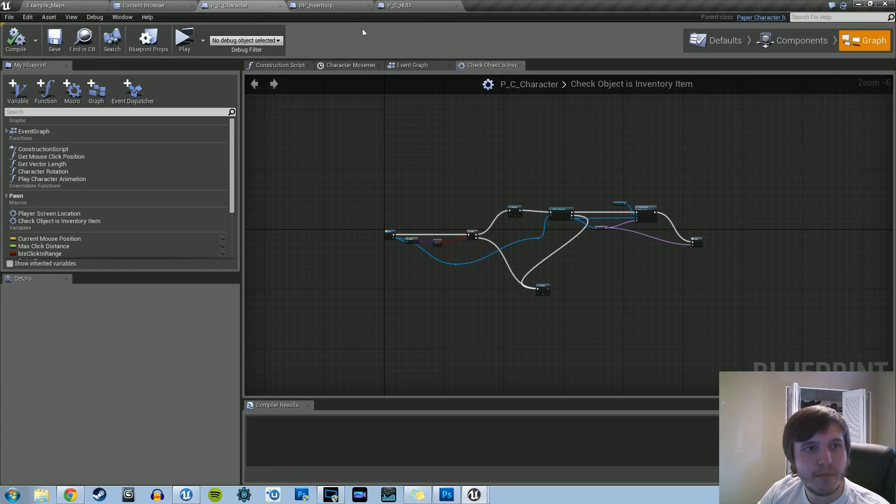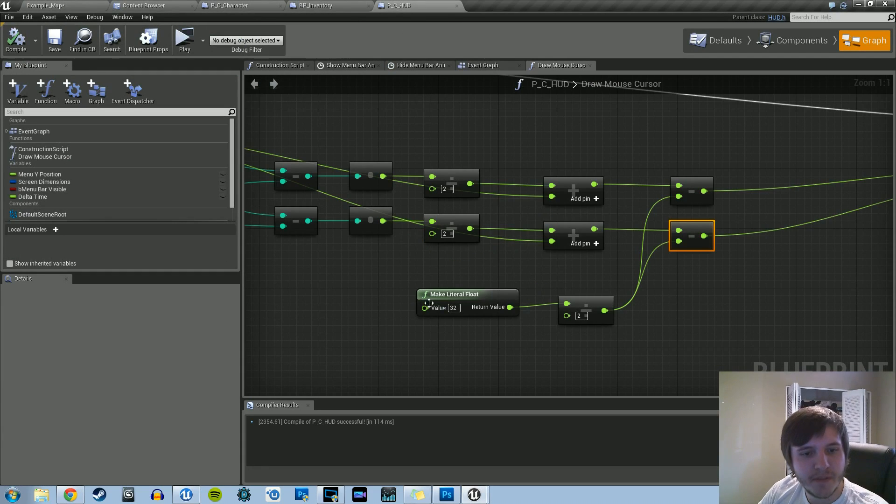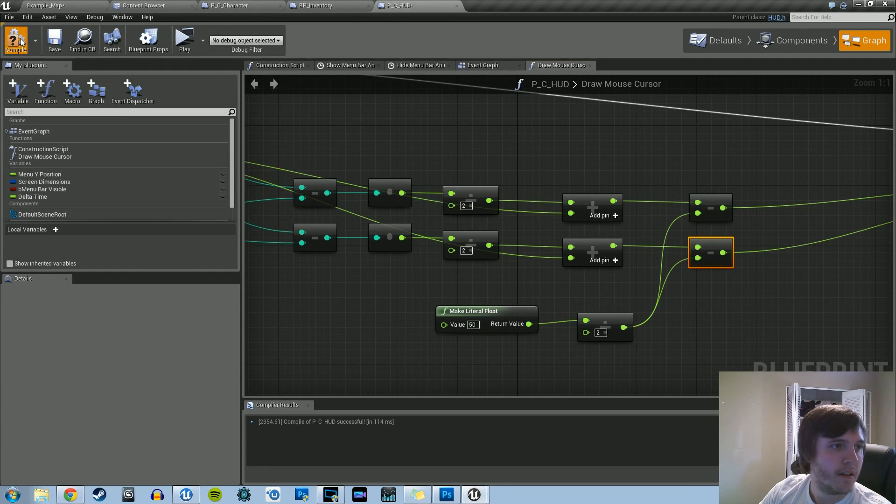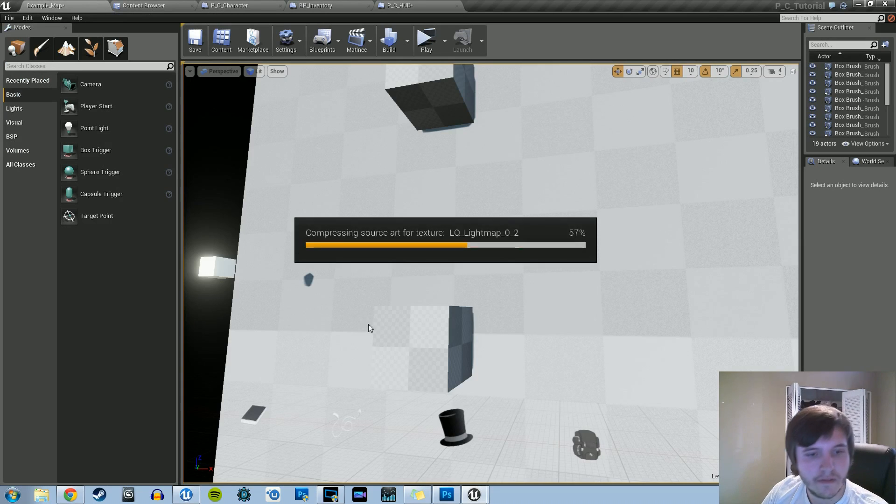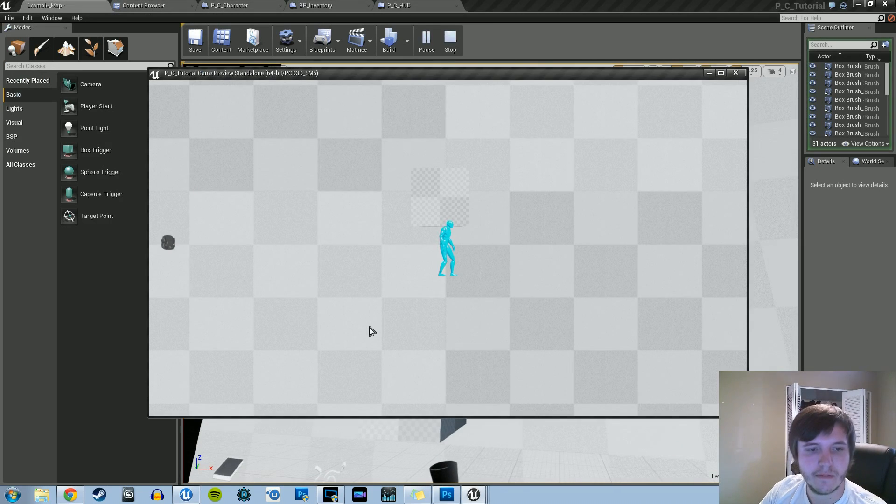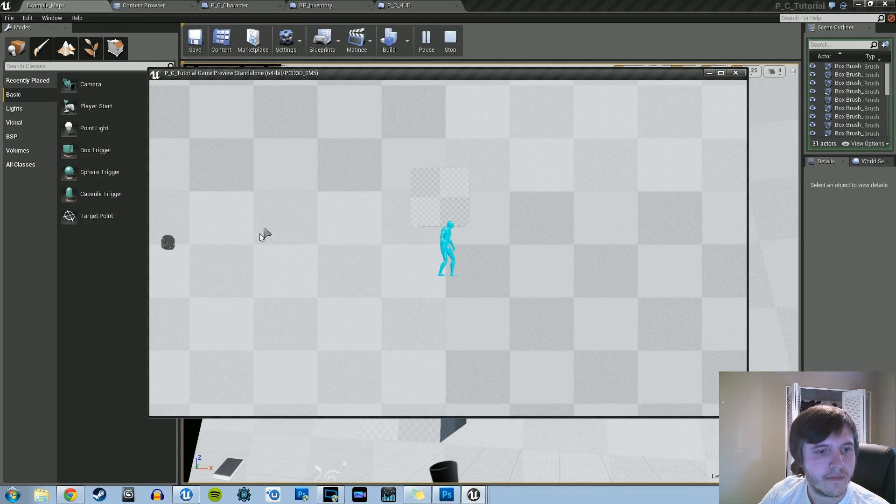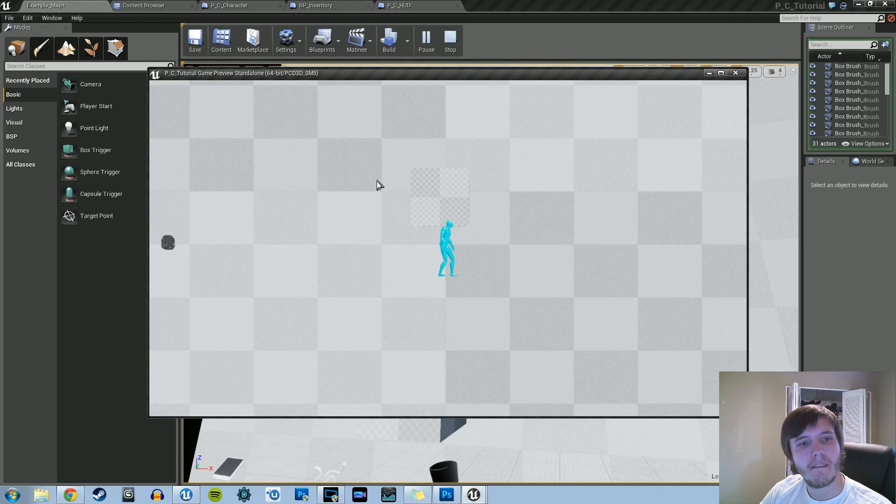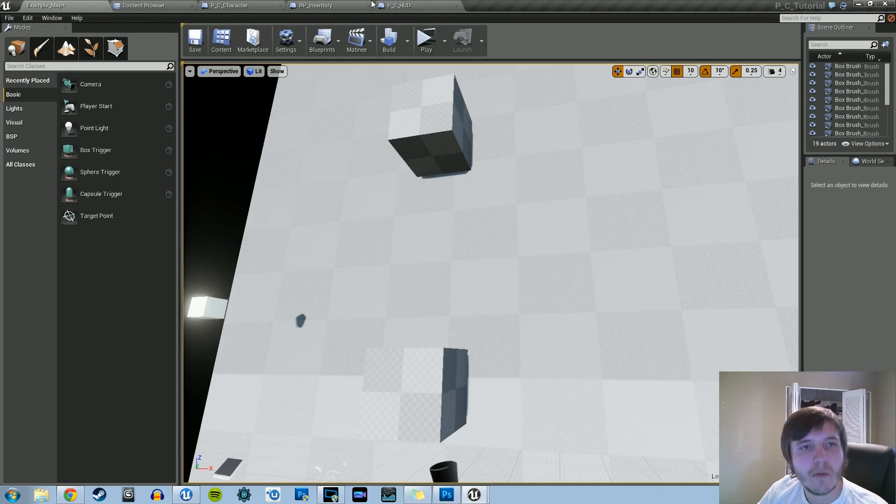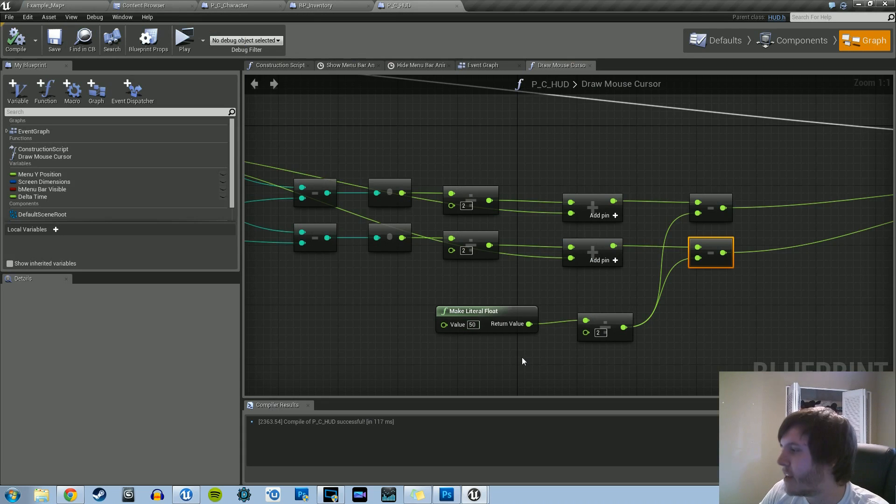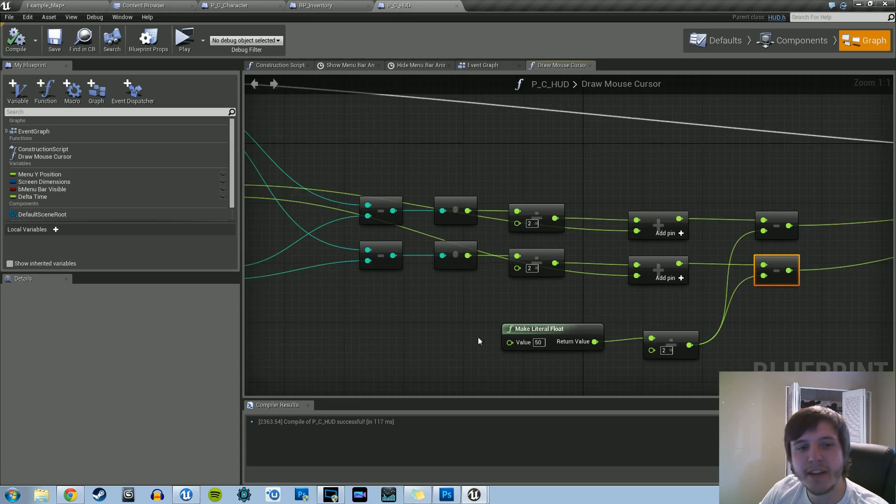Let's keep going. Let's try fifty. There we go. So that works the best. So we'll change that and make literal float. It was twenty-eight. We'll make it fifty.